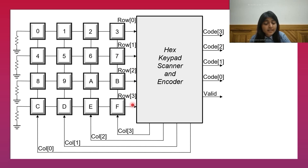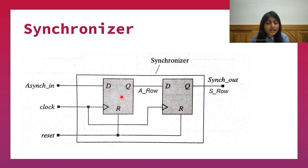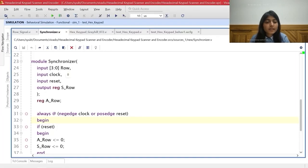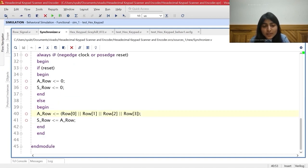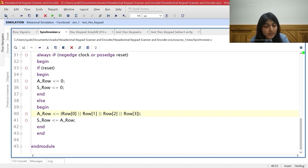These 4 row lines are fed as inputs to the synchronizer. The synchronizer module consists of 2 D flip-flops. The input to the synchronizer module is the OR operation performed on the row lines, along with the clock and reset, and the output is the synchronized row (S row). The 2 D flip-flops are negative edge triggered and have an active high asynchronous reset. When reset is high, both A row and S row are set to 0. When reset is low, A row is the output of the first D flip-flop whose input is the OR of the 4 row lines, and S row is the output of the second D flip-flop.